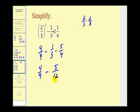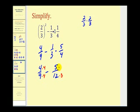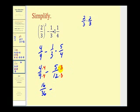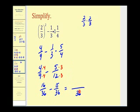Lastly, to subtract these fractions we need a common denominator. The least common multiple of nine and twelve is thirty-six. We multiply four-ninths by four over four, and five-twelfths by three over three, giving sixteen thirty-sixths minus fifteen thirty-sixths. The denominator stays thirty-six, and sixteen minus fifteen equals one. So the entire expression simplifies to one over thirty-six.